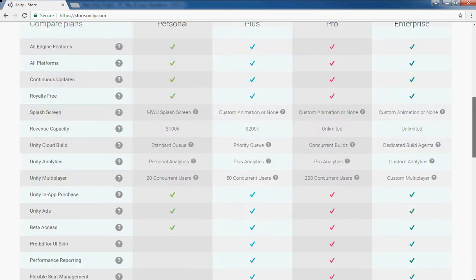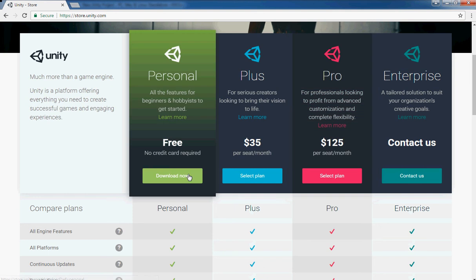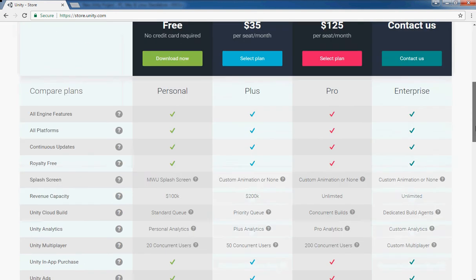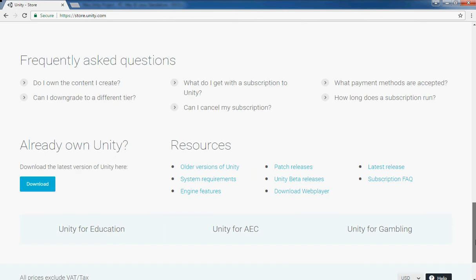If you need the very latest version, click on Download Now and you can get the latest version. If you need an older version, click on the older version of Unity.